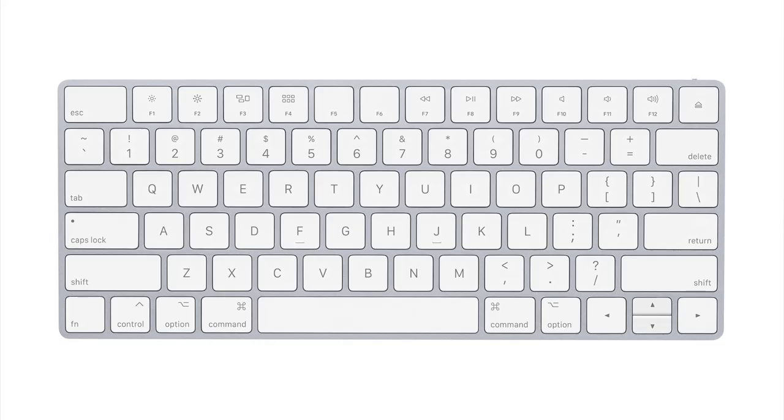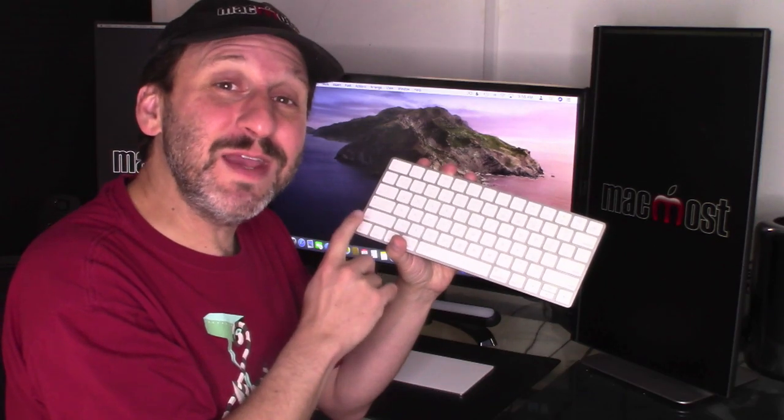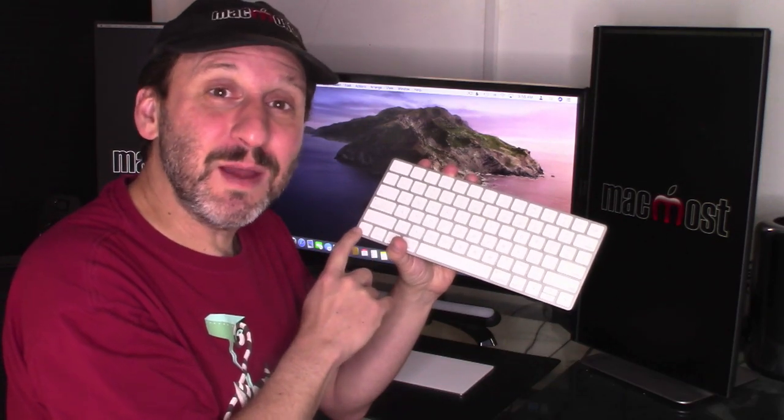You switch between the two of them using a key. Not the Shift key but the Fn key which is usually at the bottom left corner of the keyboard though not always. However, it can be confusing because the keys can work in the opposite way for different people.